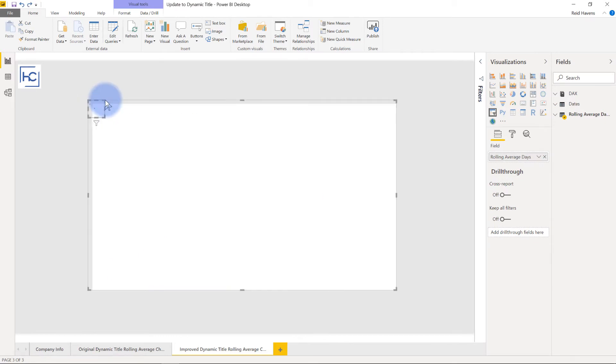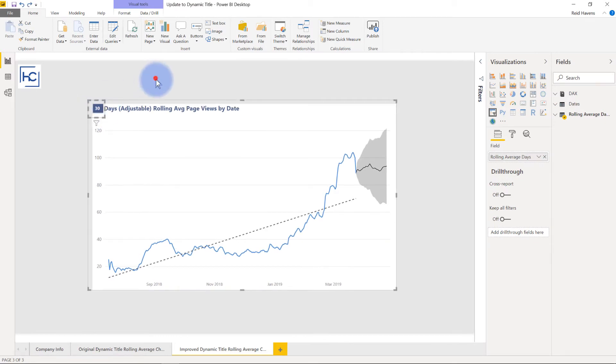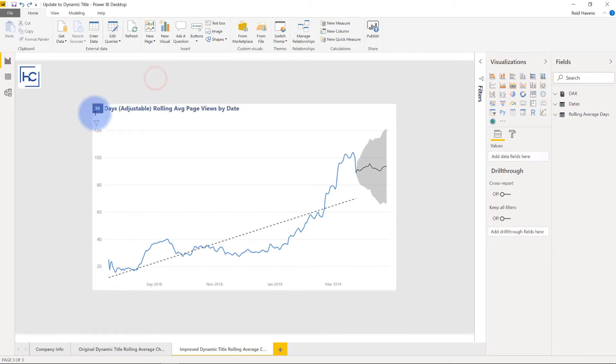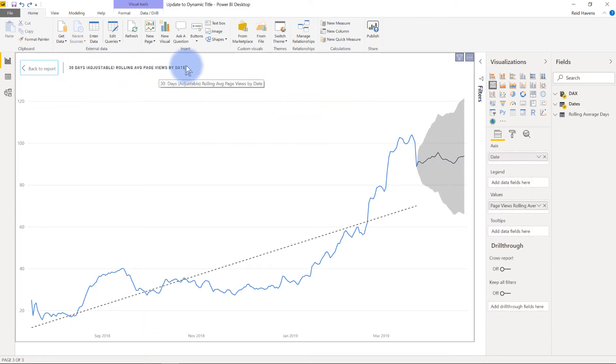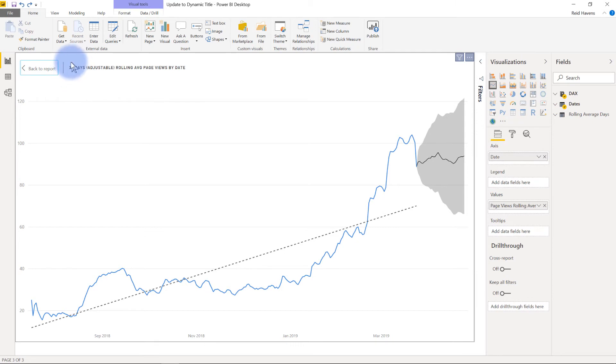See that the 30 is right there, so that will always change. So even though you can't actually adjust the slicer anymore once you do a focus mode, the title at least is still very readable at this point and it doesn't have just a weird period with a bunch of spaces there anymore.